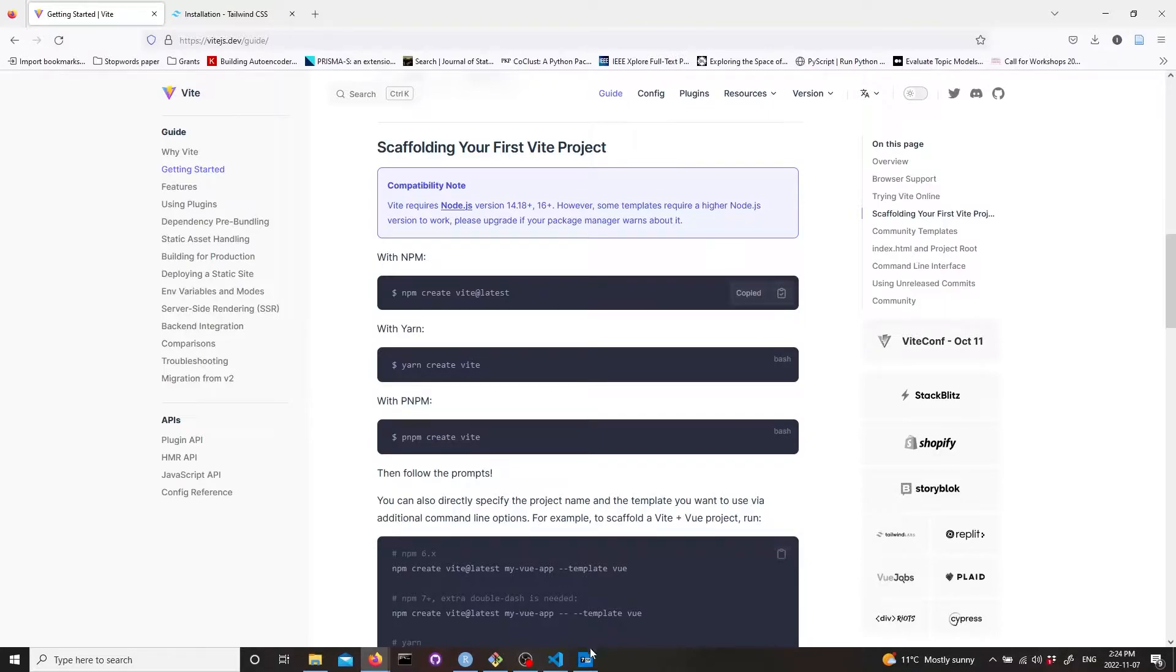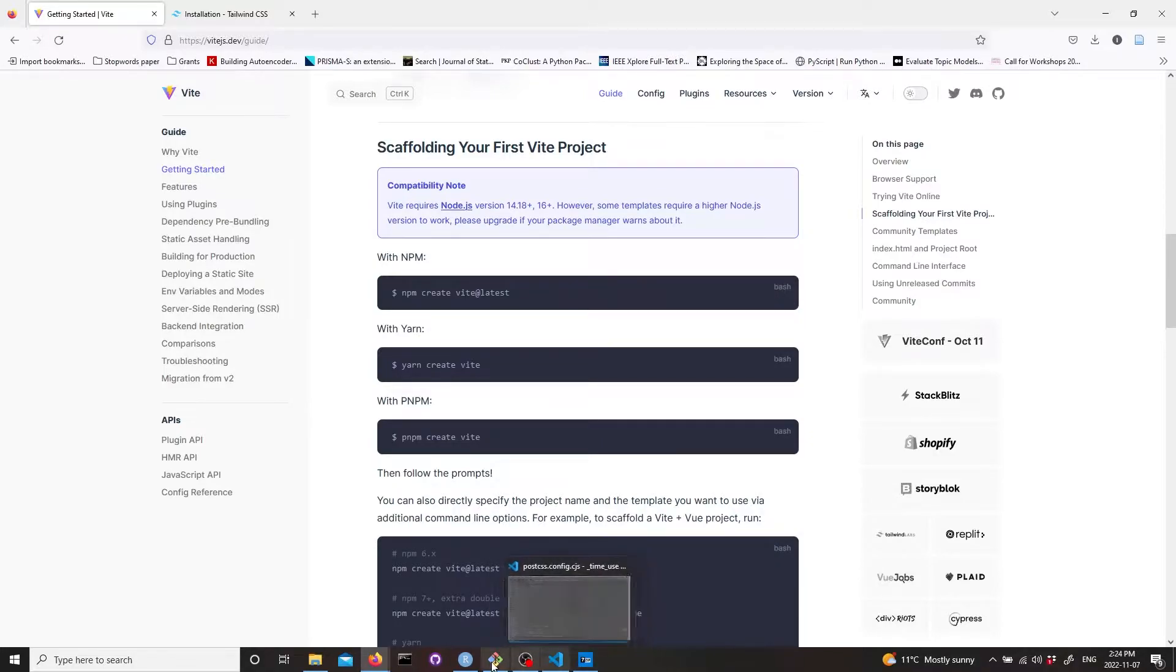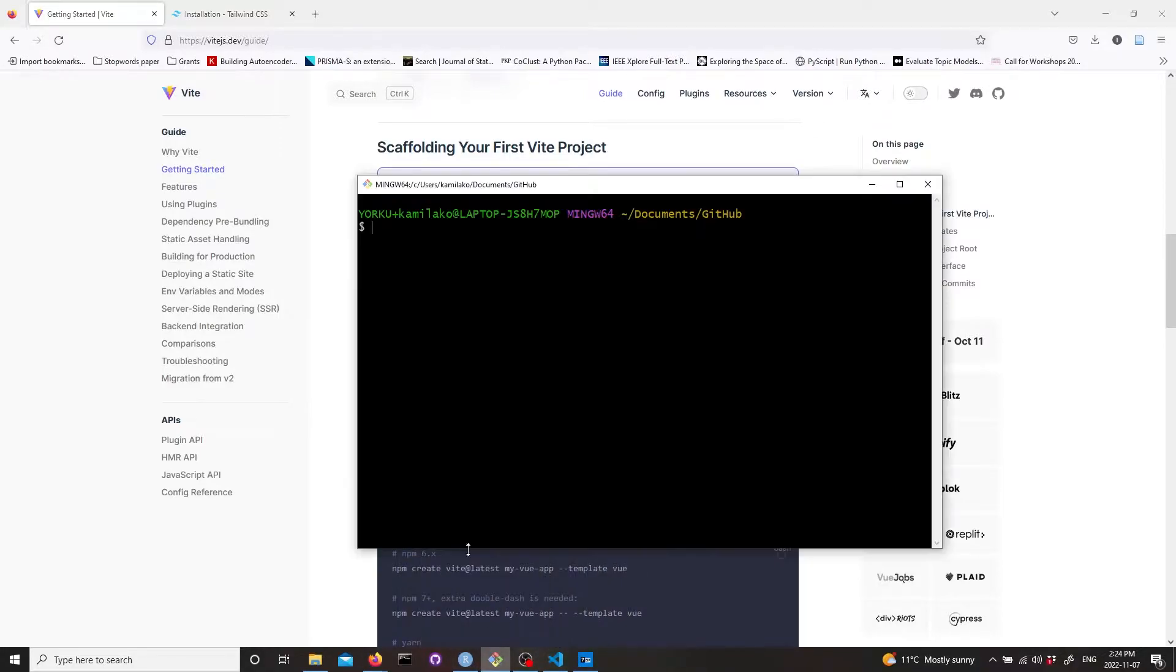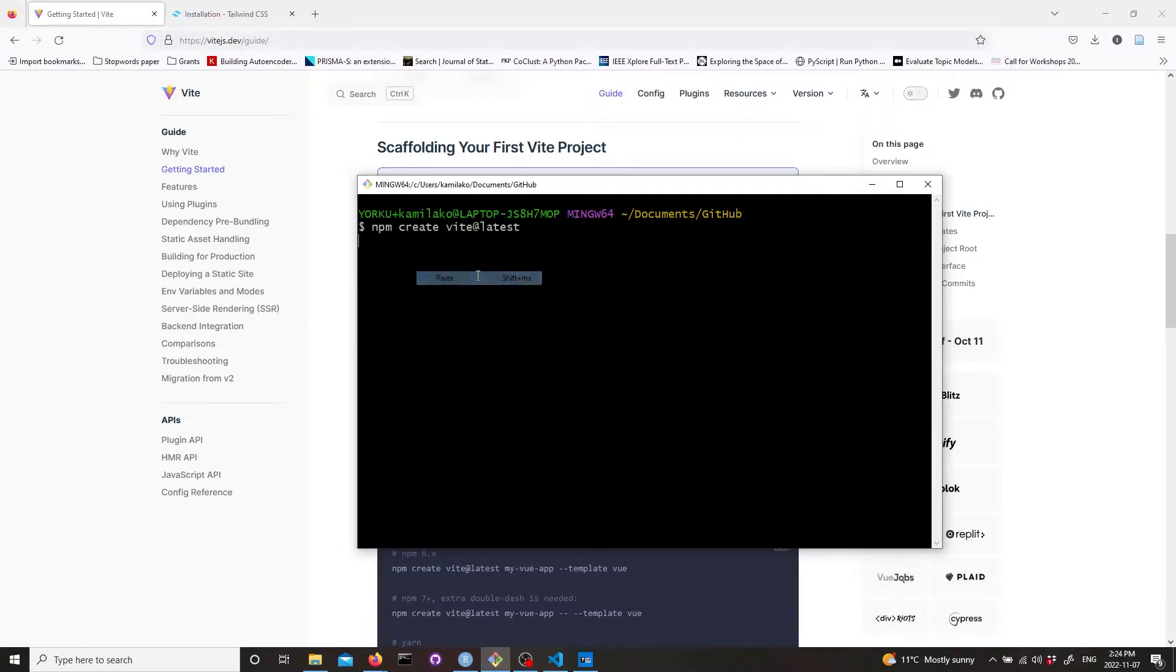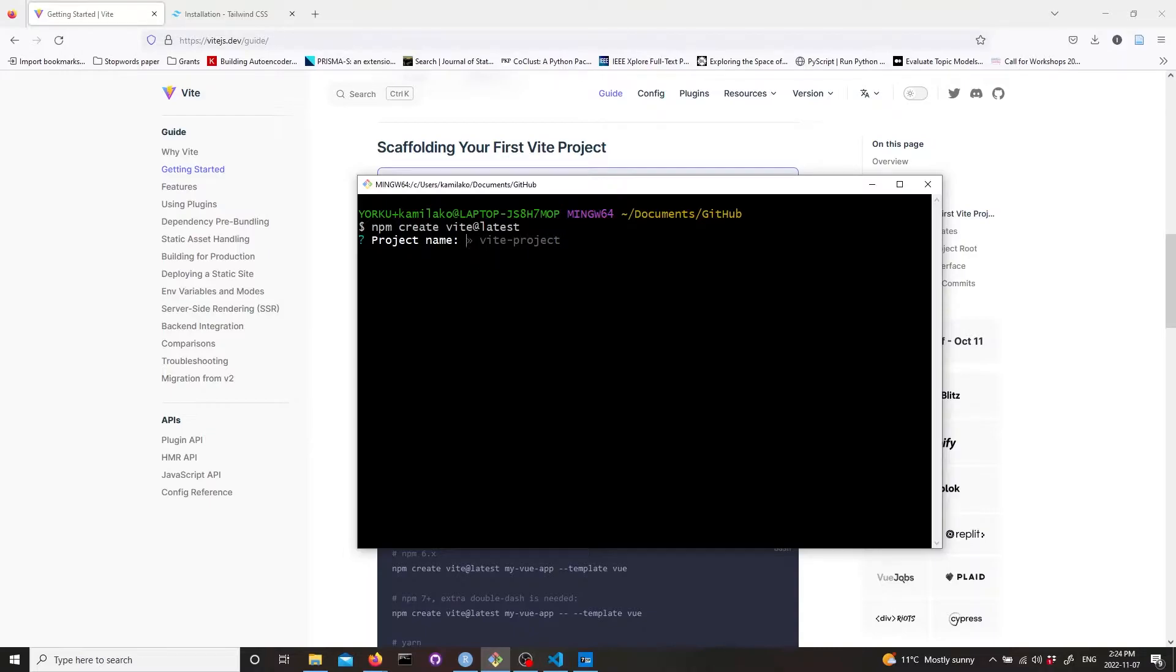Let's go into a folder where we want to create this project and run this. Then give the name for the project. I'm going to call it Tailwind in Vite.